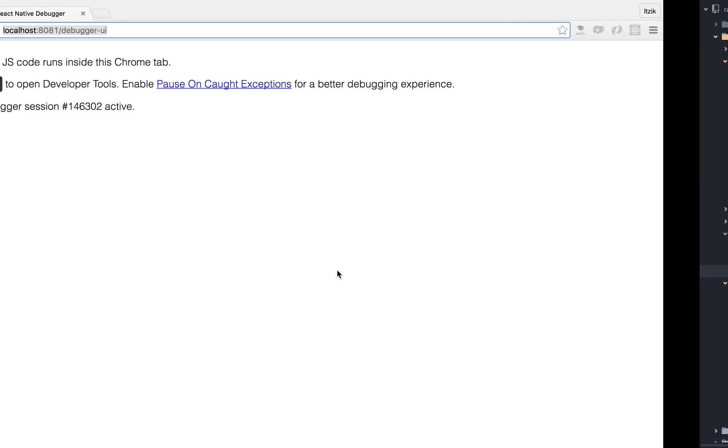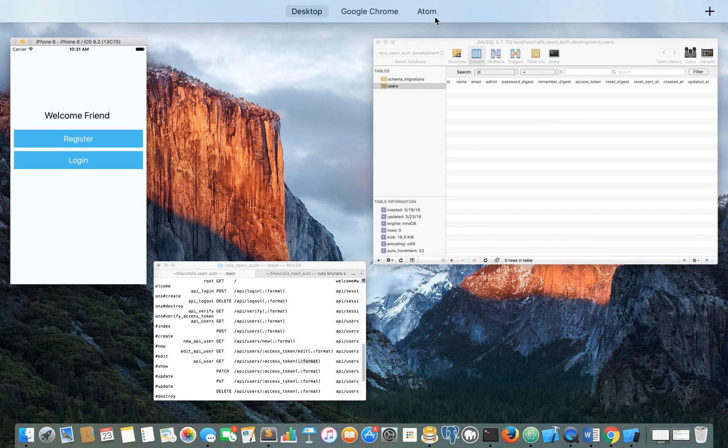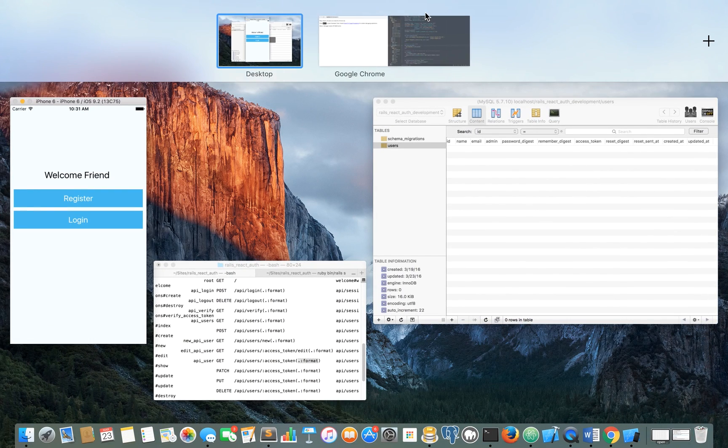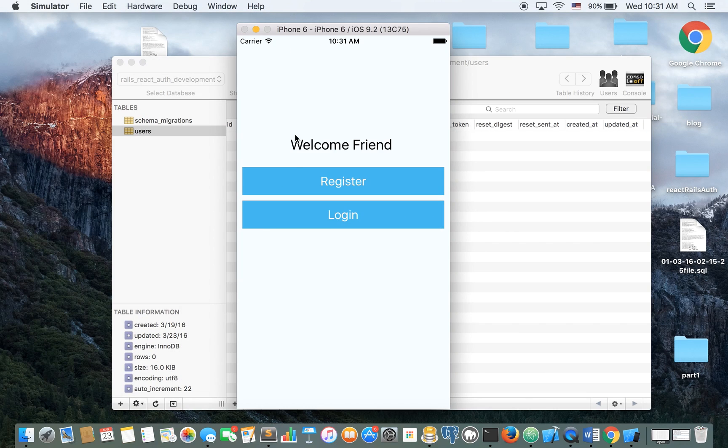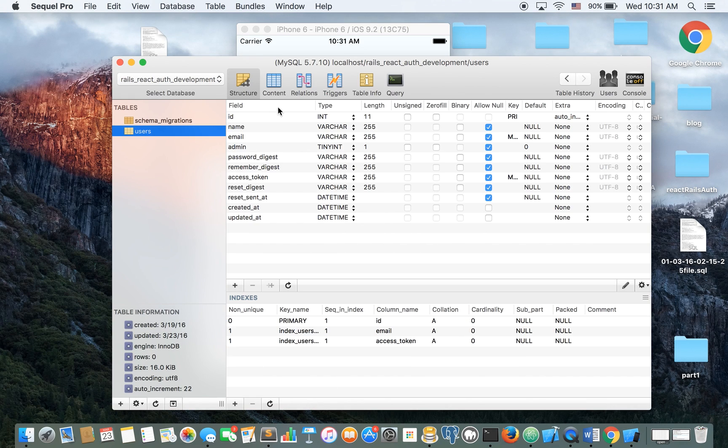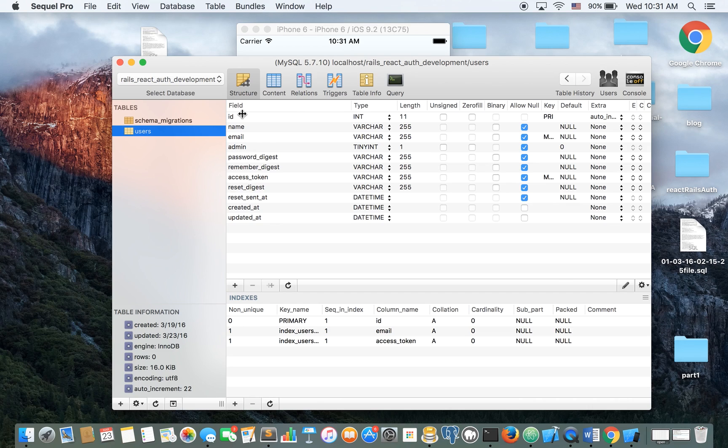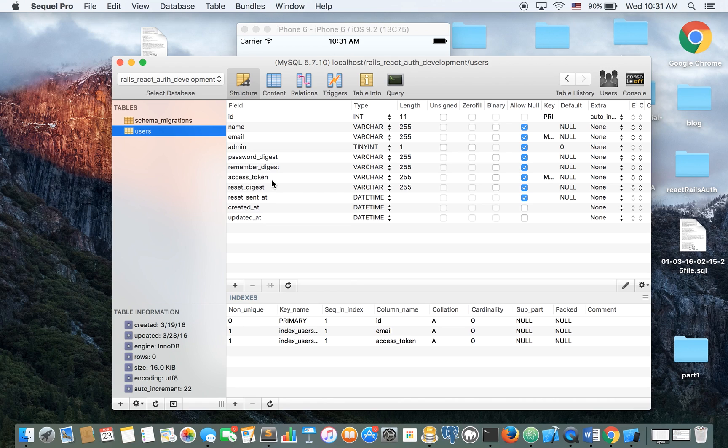So I have a user's table. Let me just make this closer to here. This is the structure of my user's table, right? Pretty basic structure. ID, name, email, if it's an admin. The password, remember to remember the user. But what's most important for our app is this access token.